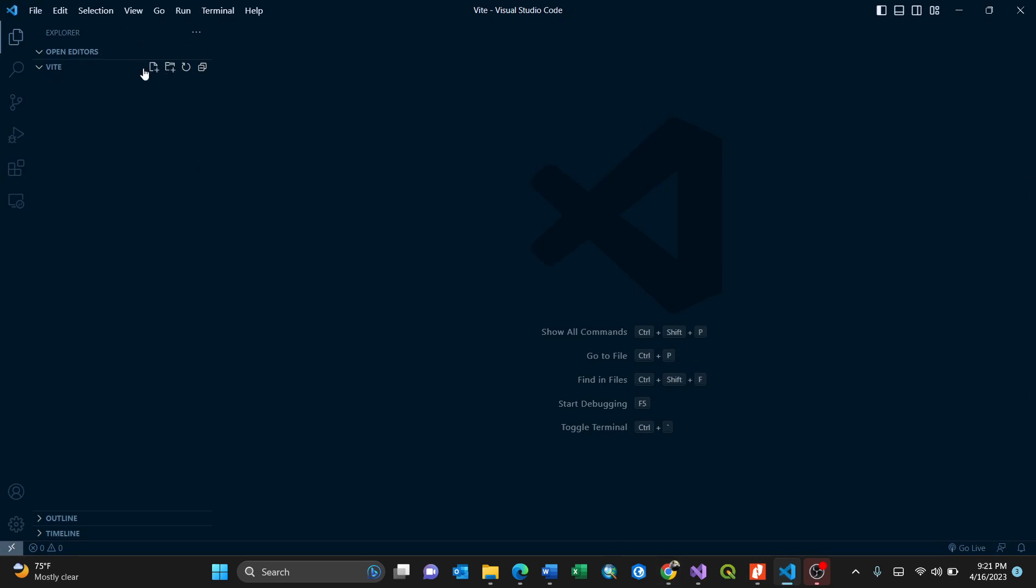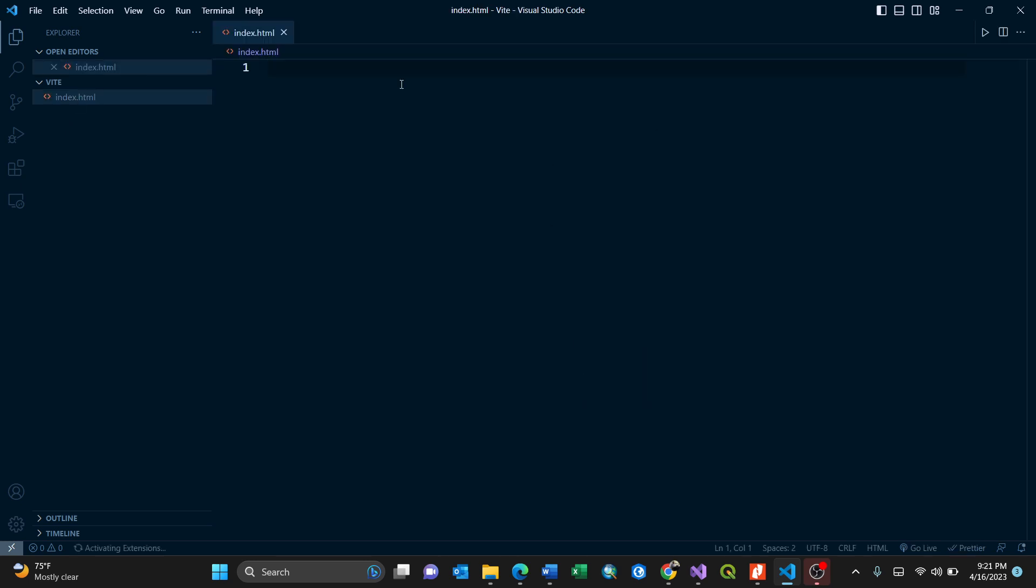I'll go back to my Visual Studio Code. Then I'll create one here, new file. I'll start with the index.html. That means I'm converting to an HTML file. It'll appear here.